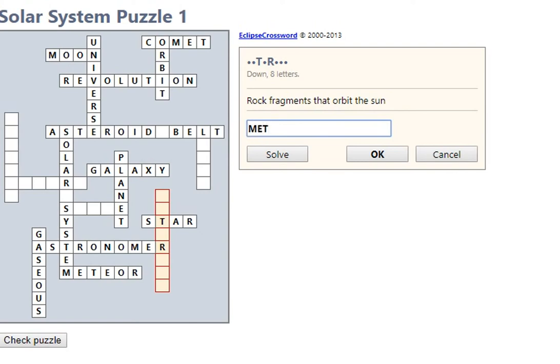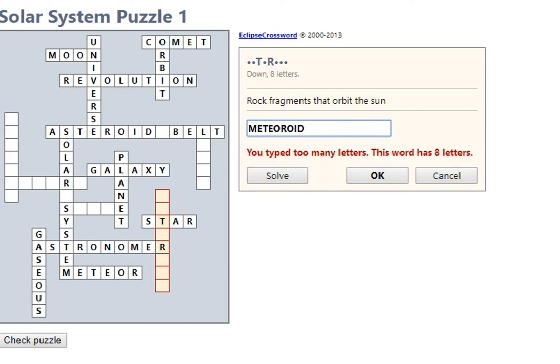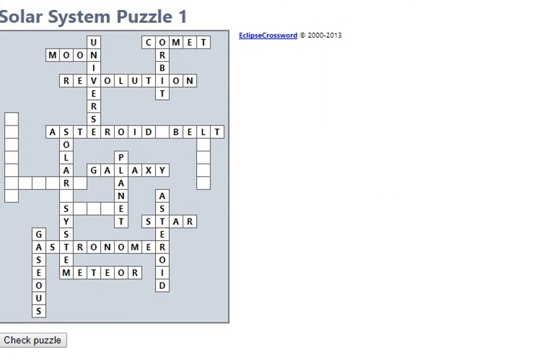Meteor. Asteroid. Asteroid, asteroid, good.